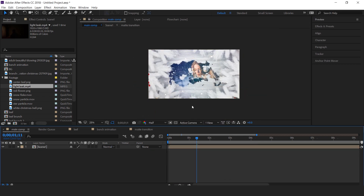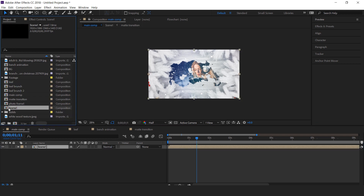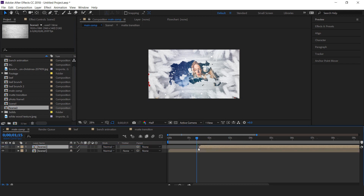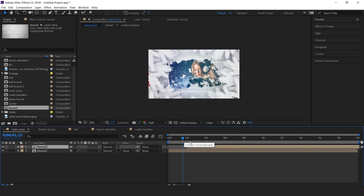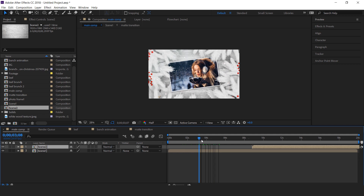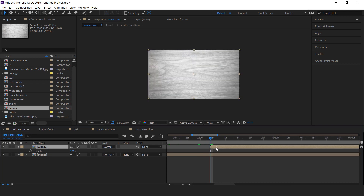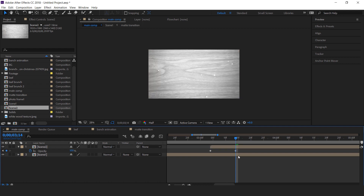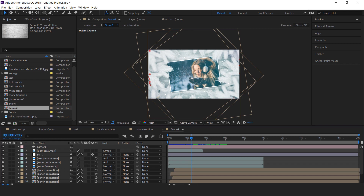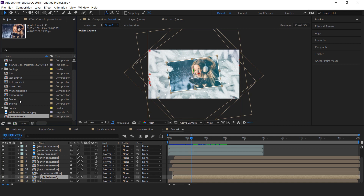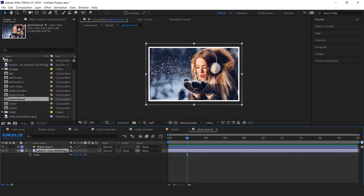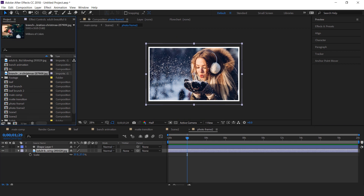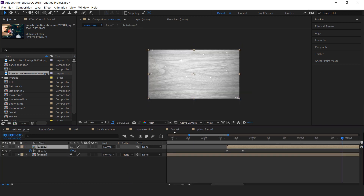Now if you need more slides, go to the project window and duplicate the Scene 1 comp. Then drag the Scene 2 comp into the timeline and move it to where our Scene 1 animation has stopped. Select the Scene 2 layer, hit T for opacity, and change opacity to 0%. Then go a few frames forward and change opacity to 100%. Open the Scene 2 comp. We need to change the Photo Frame 1 comp, so go to the project window and duplicate the Photo Frame 1 comp. Hold Alt and drag Photo Frame 2 comp over the Photo Frame 1 comp. Open Photo Frame 2 comp and change your image. Our animation is done.